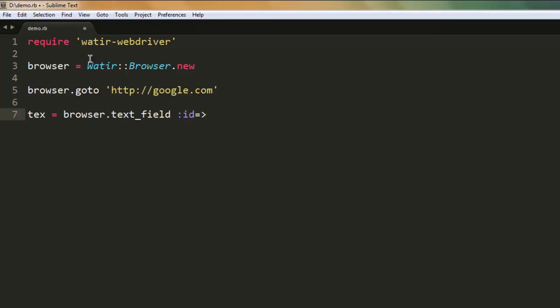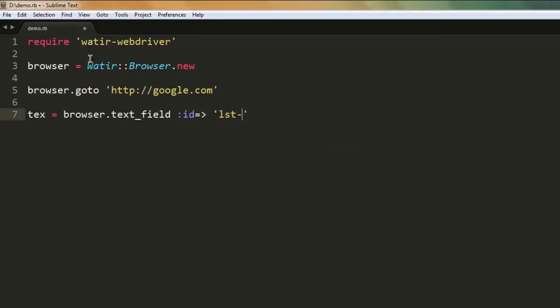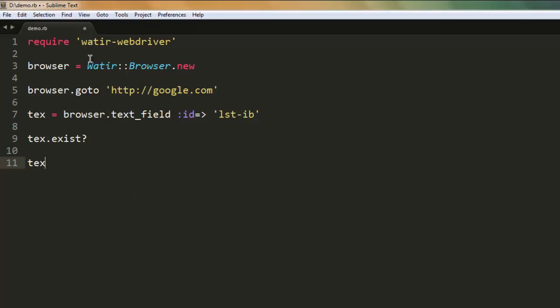And then it should check for ID lst-ib, and then it also needs to check whether that field exists or not.